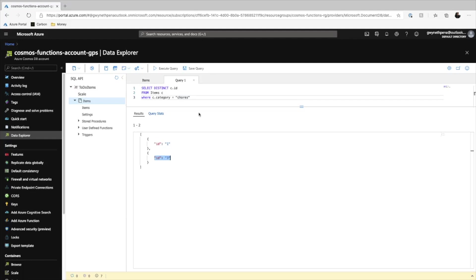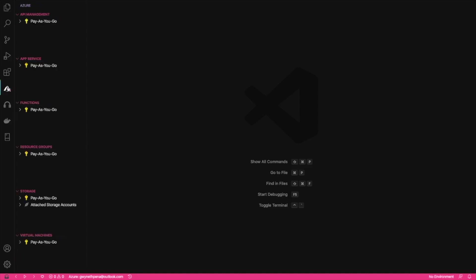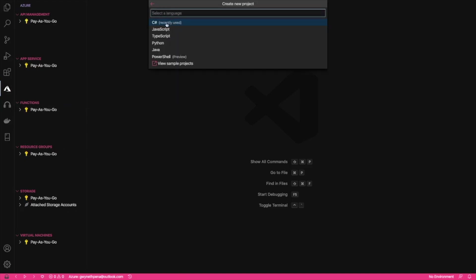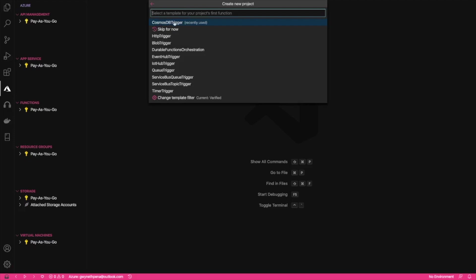That's pretty much how we would work inside of the portal. But the fun part really comes when we start using Azure Functions. So let's dive into first using the Azure Functions Cosmos DB trigger. Okay. So I am in a brand new Visual Studio Code project and I'm going to select the Azure button, the Azure extension on the left, and create a new functions project and just select the current directory that I'm in.